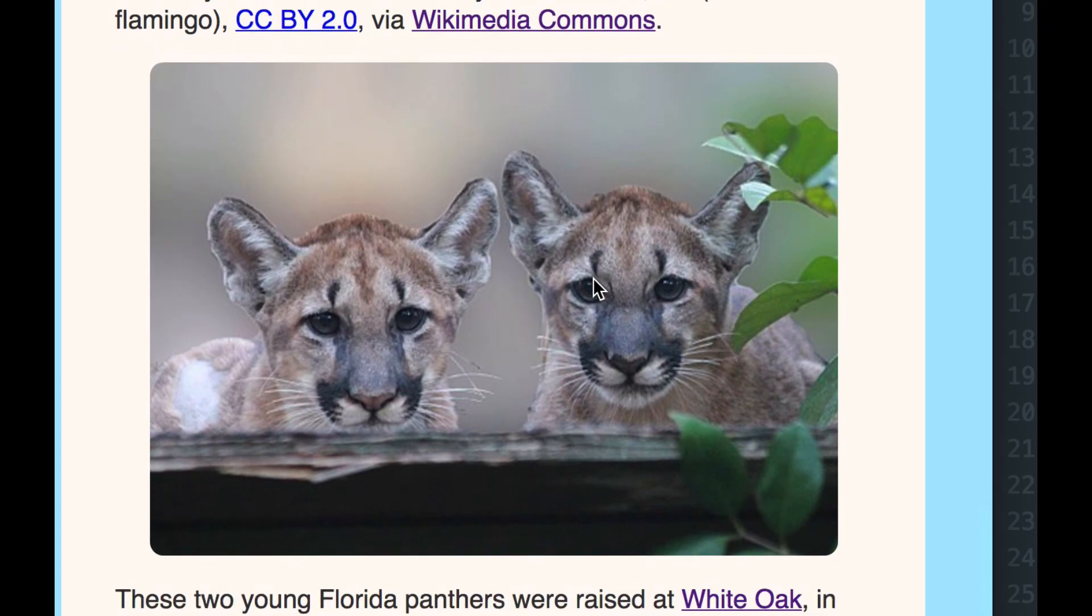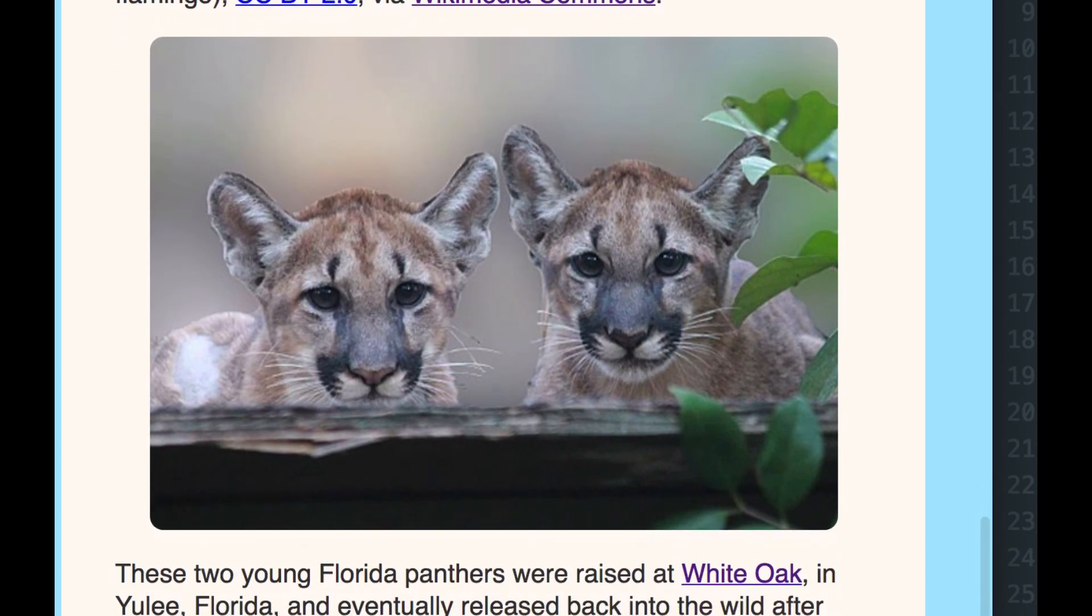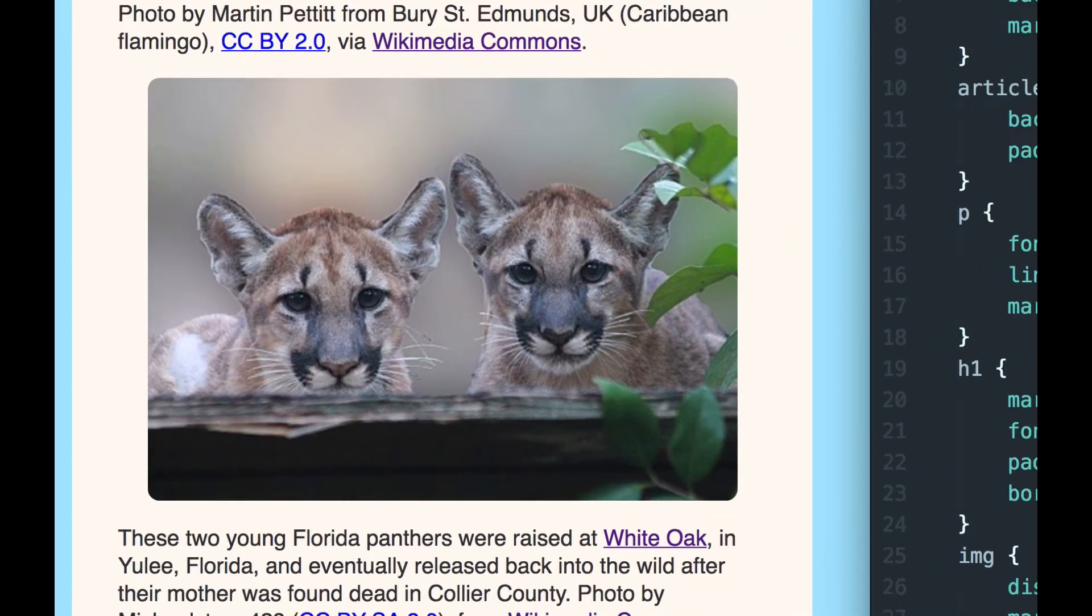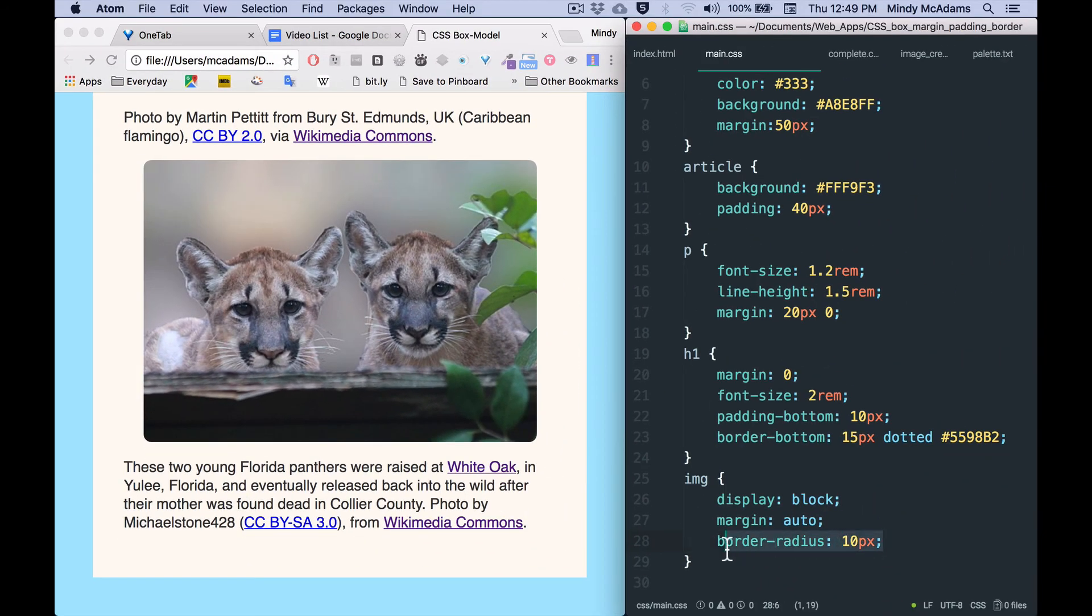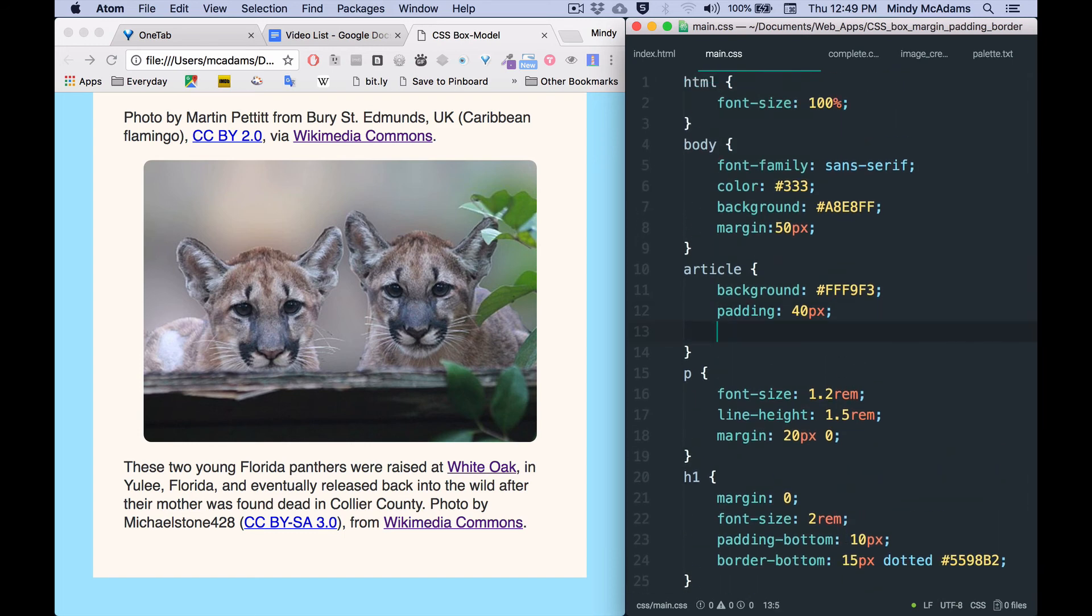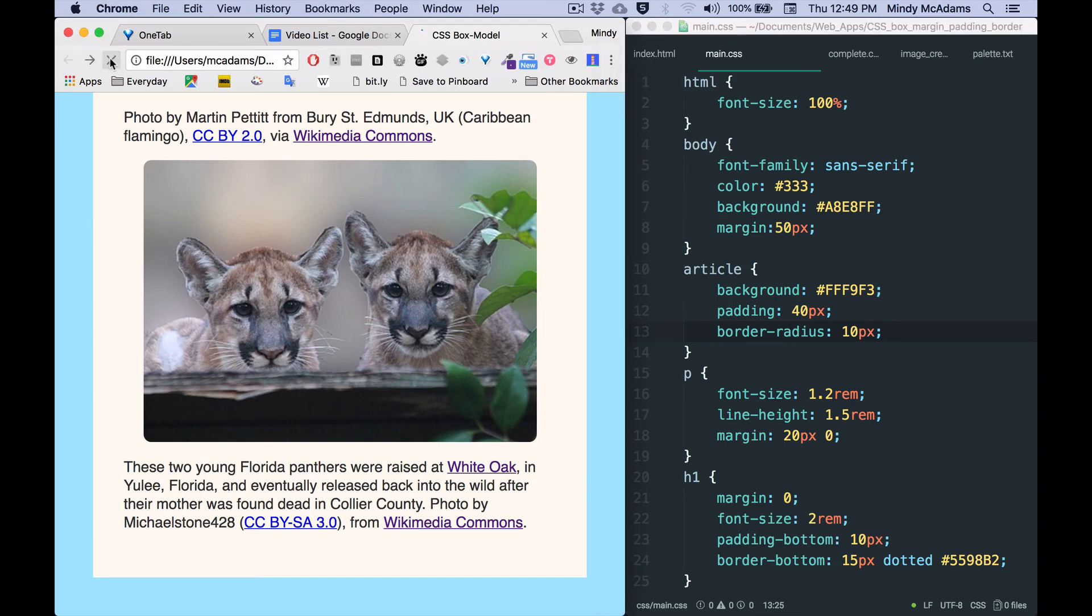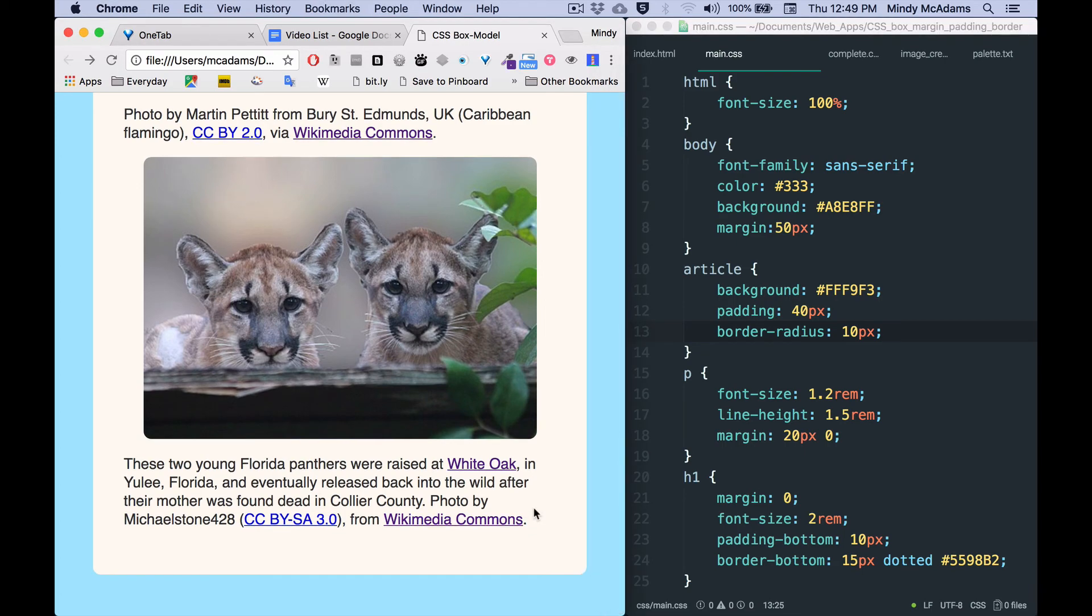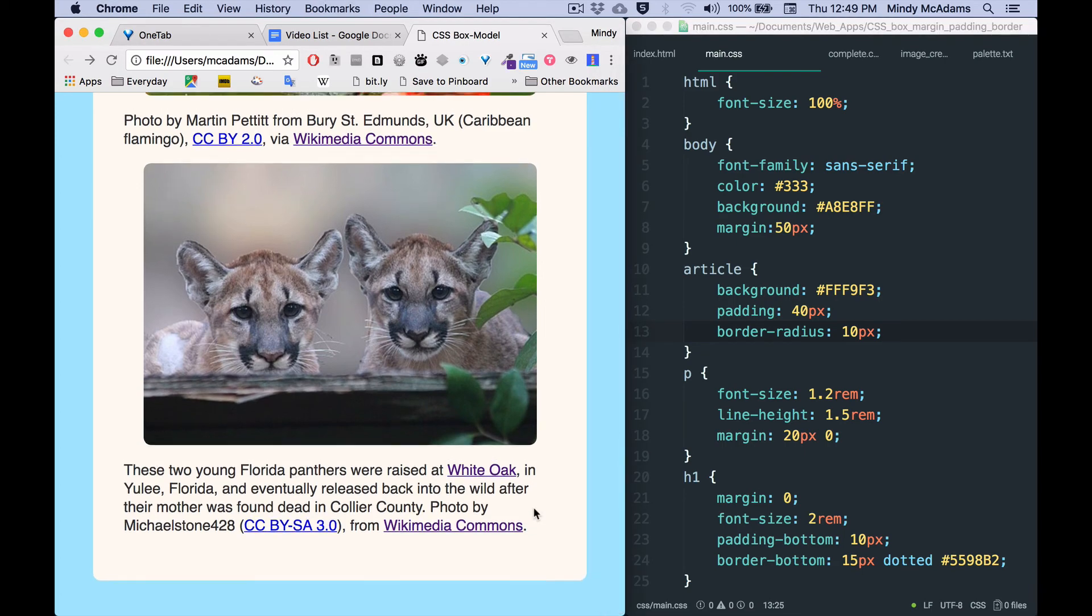Border-radius will also work on any other block-level elements. So since the article has a background color that sets it off from the body, I'm going to take that same border-radius and put it on article. Save and reload, and now you'll see that there is a subtle little rounding on the corners of the article.